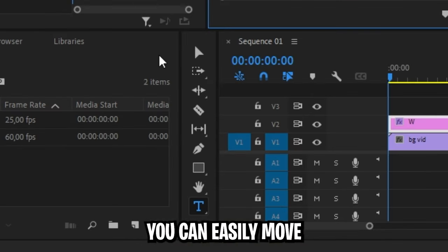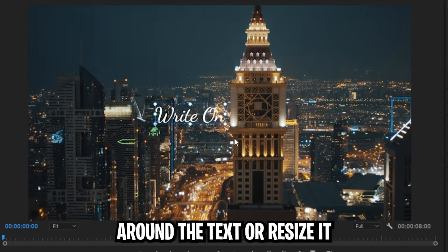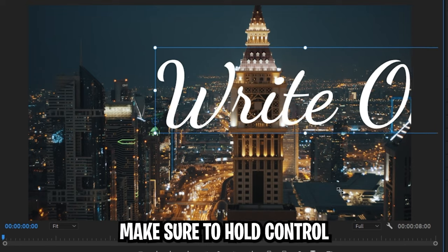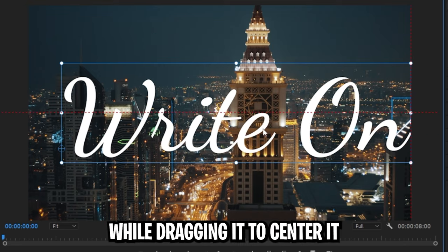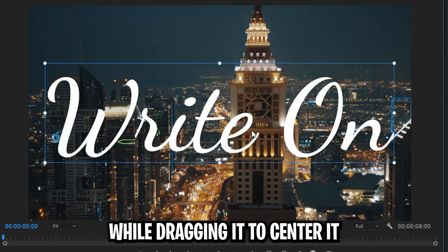With the selection tool, you can easily move around your text or resize it. Make sure to hold Ctrl while dragging it to center it.